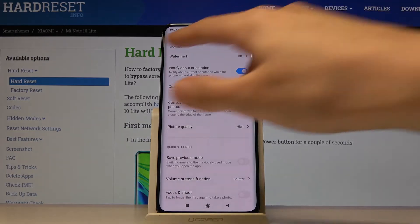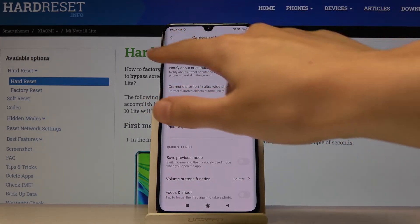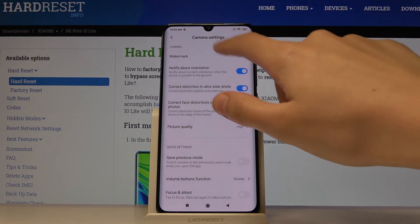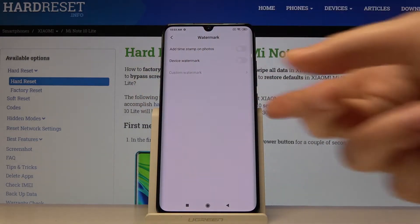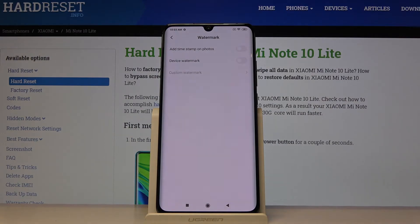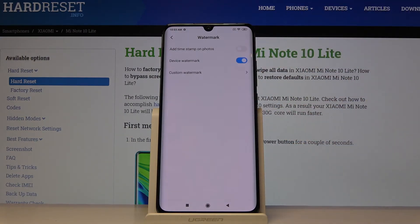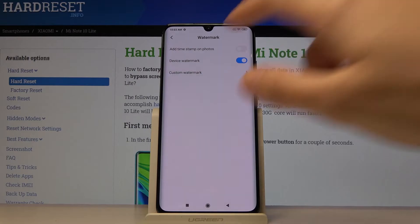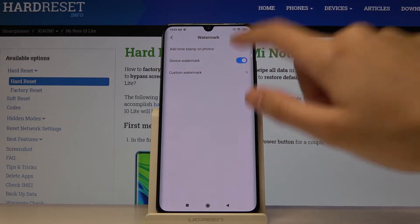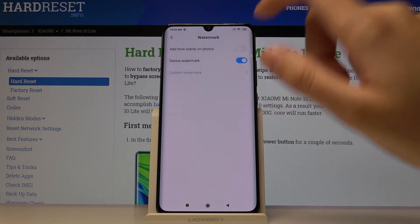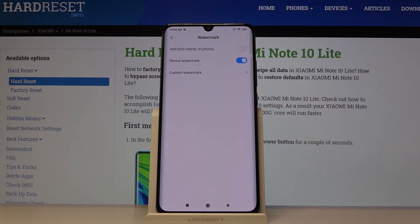As we can see, at the first position we have the camera watermark, so by tapping on this we can easily turn it on and turn it off. This is the device watermark, so by tapping on this we can turn it on and turn it off.